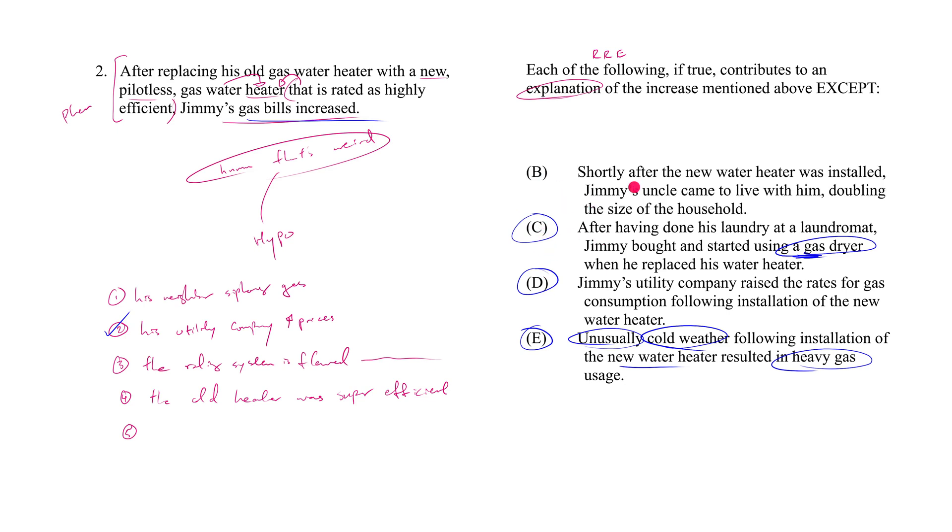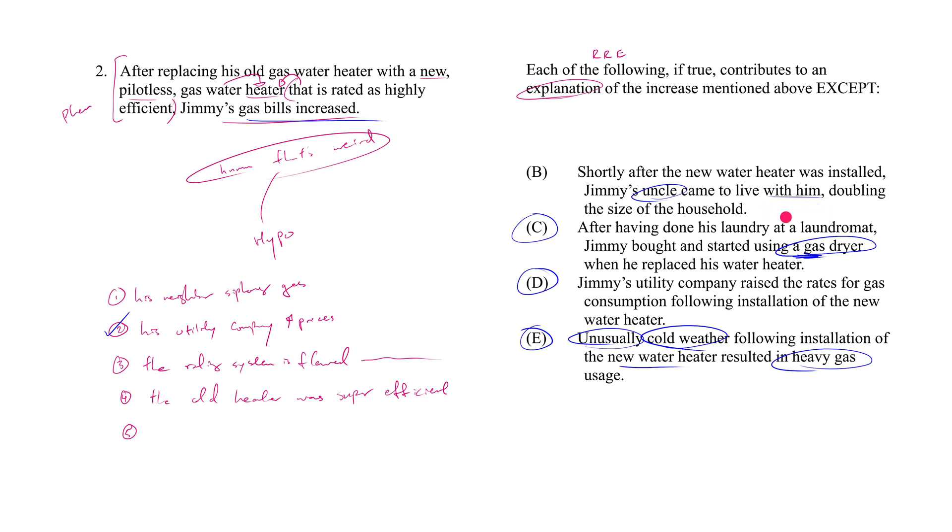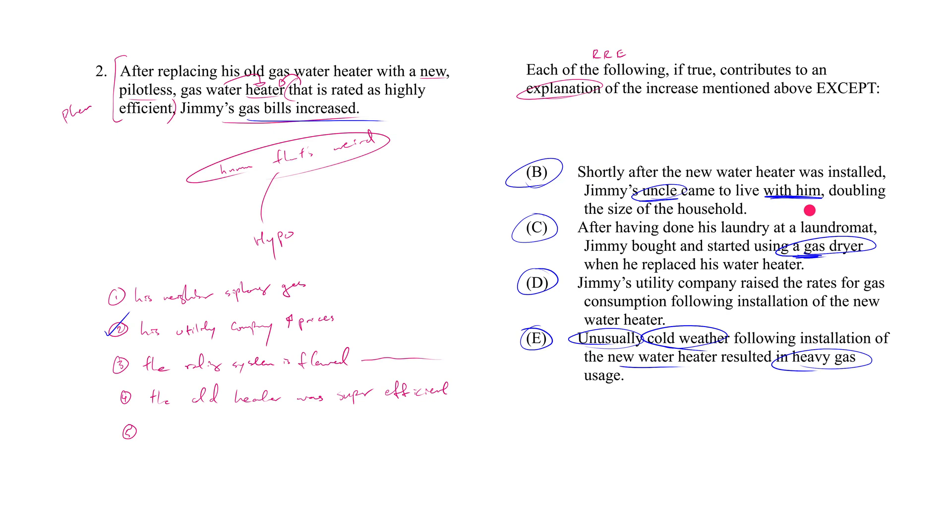How about B? Shortly after the new water heater was installed, Jimmy's uncle came to live with him, doubling the size of the household. You might be a bit hesitant on this one because you might ask yourself, 'well, hold on, all we know is that Jimmy's uncle came to live with him' - and apparently Jimmy used to live alone, nobody's surprised by that - and now Jimmy's uncle being there doubles the size of his household. So am I supposed to assume that means gas consumption goes up? And the answer is yes, you are to make that assumption, and you are to note that you made that assumption. So in order for B to work as an explanation, it's not good enough that his uncle came to live with him. We need to additionally assume that his uncle's coming here to live with him resulted in more gas usage than otherwise would have taken place. So yes, that's an assumption, but it's not a big assumption, it's not an unreasonable assumption.